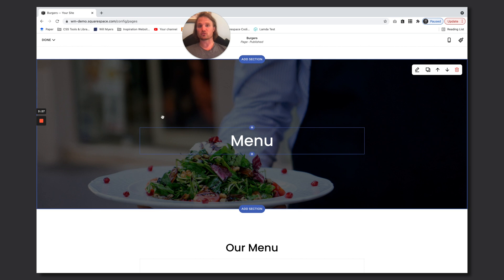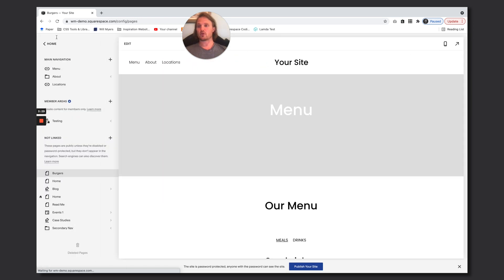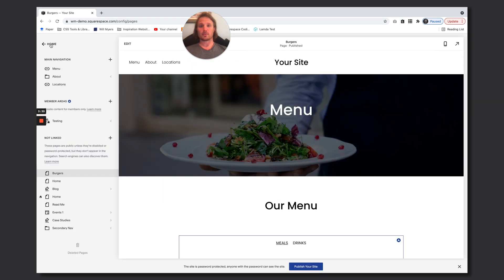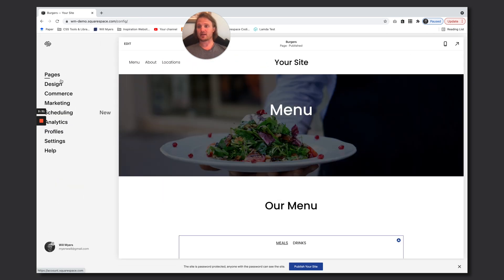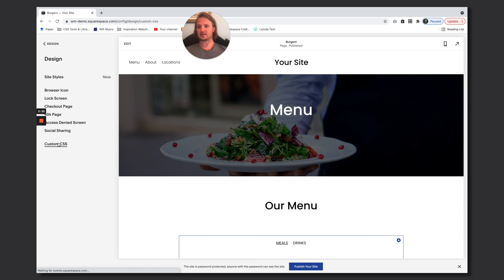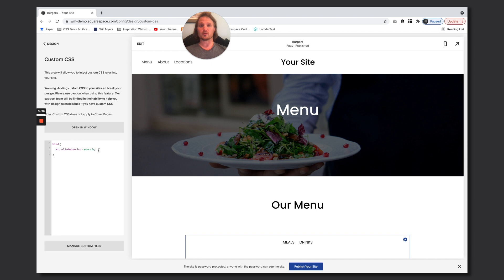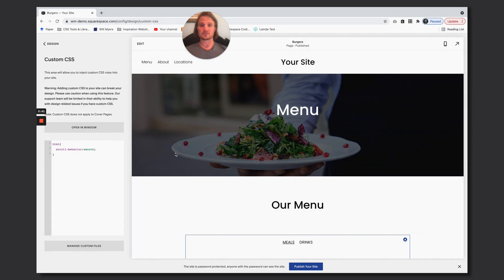Go to your design custom CSS area and put in HTML and then scroll behavior colon smooth. That's how you do it. So I hope this helps, let me know if you have any questions.